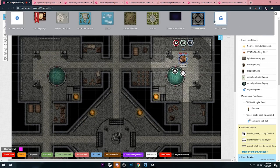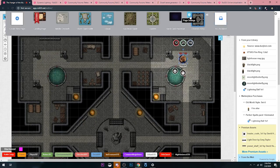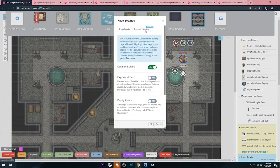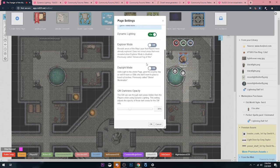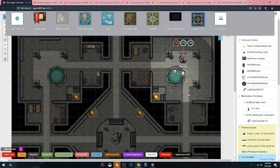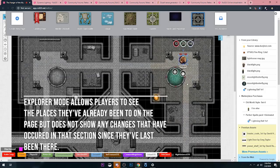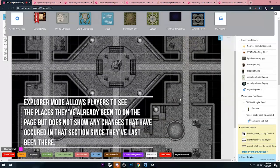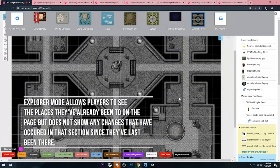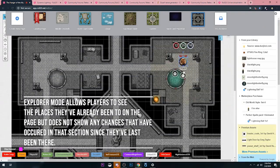Now let's show you what Advanced Fog of War does, or I guess what it's newly called Explorer Mode. We're going to turn on Explorer Mode.